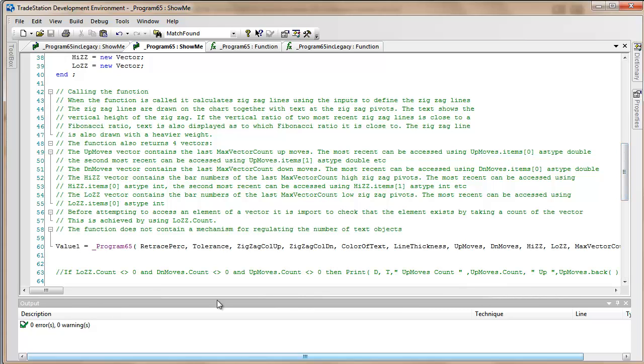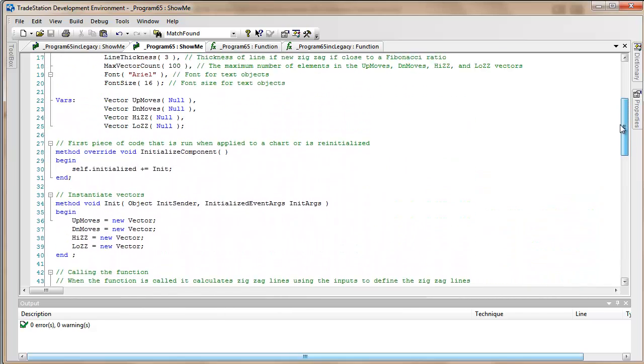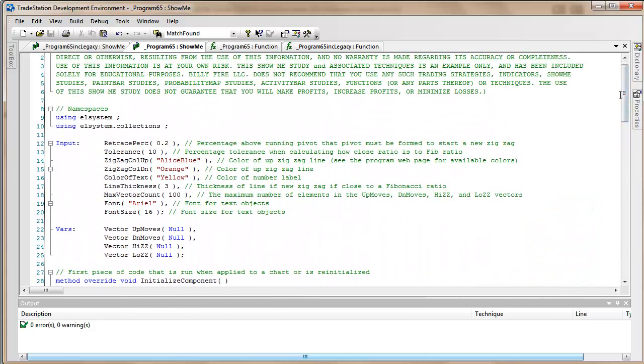Here's the call and I think it's fairly straightforward but just to explain the inputs as we go along. The retrace percentage really determines how many zigzags there are. If that is a really small number then we're going to get a lot more zigzags. If it's a bigger number then we get fewer.